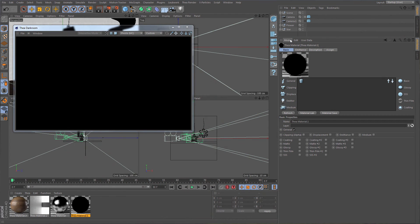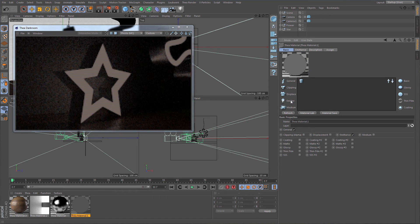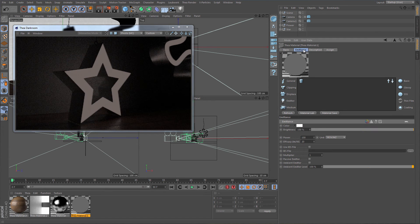Emitters can be created without the need of having a substrate. We can start by creating a new material and enabling the emittance property. Use the power and the efficacy values to control the overall emittance of the material.